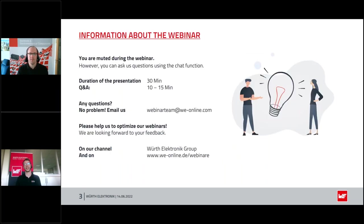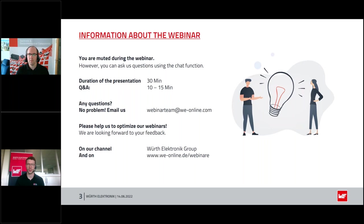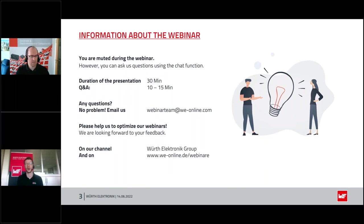Before we start the webinar I would like to point out one thing: you will be muted during this webinar. That means you cannot ask questions via the microphone, but you have the opportunity to ask questions with the chat function. We have scheduled around 30 minutes for the presentation and after that 10 to 15 minutes for a Q&A session. We will answer your questions after the presentation.